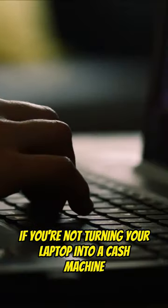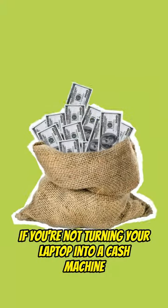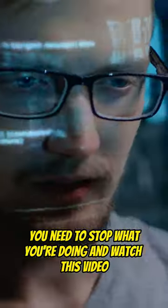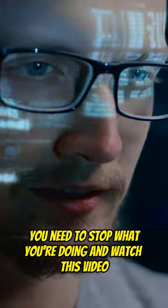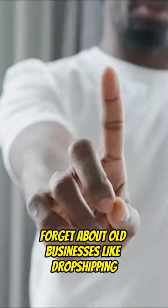Hold on. If you're not turning your laptop into a cash machine, you need to stop what you're doing and watch this video.